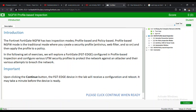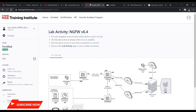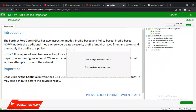The FortiGate next generation firewall has two inspection modes: profile-based and policy-based. Profile-based NGFW mode is the traditional mode where you create security profiles — antivirus, web filter, and so on — and then apply the profile to a policy. In the following exercises, we will explore a FortiGate edge configured in profile-based inspection and configure various security profiles to protect the network against an attacker attempting to breach the network. Our lab is now initializing and we are bringing up the FortiGate devices we are going to be using.